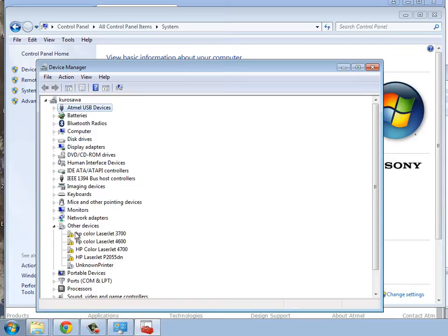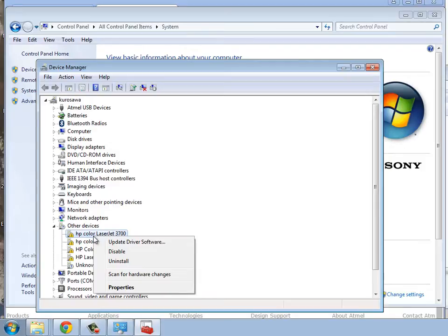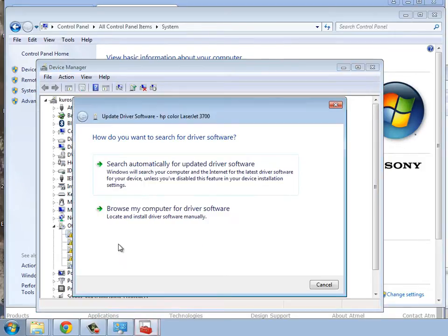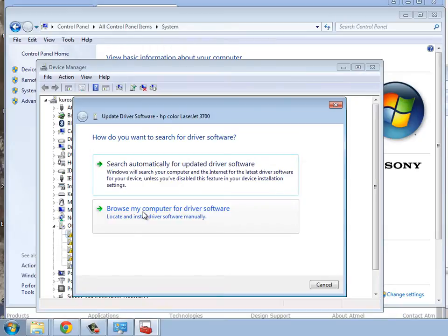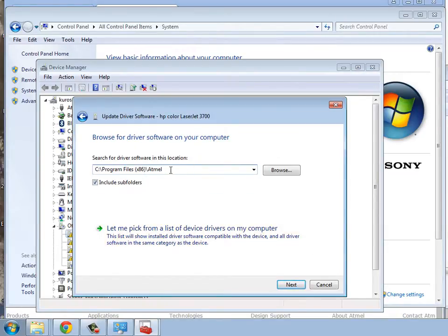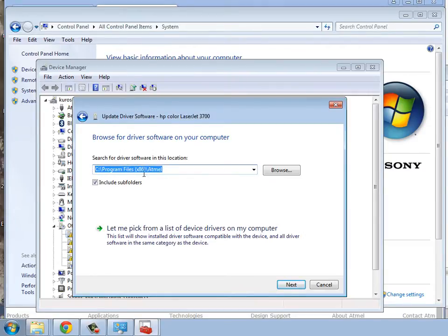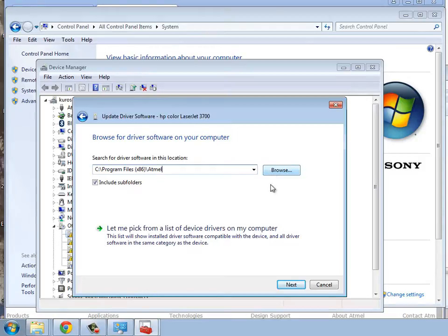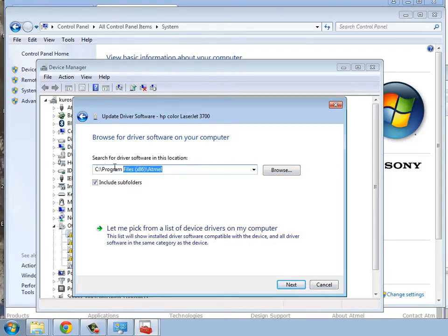So, what we do there, then, would be to right-click on it, and that's going to be, we'll choose Update Driver, Browse My Computer for Driver, and then we're going to go into the C Program Files in x86 Atmel. The x86 is because it's a 32-bit program on a 64-bit machine. If you've got a 32-bit machine, you won't have that x86.